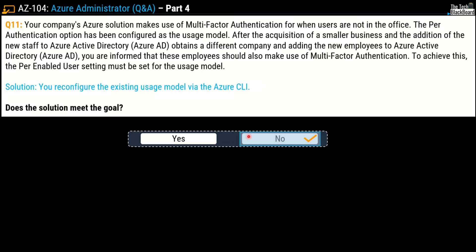I will give you all the explanation and also provide valid official Microsoft documentation to validate the answer. In these kinds of questions, normally in the real exam, you will get three questions with different solutions, and you have to pick the right answer. While researching and collecting questions, I found four versions of the same question. In the real exam you will only get three, but which three? You don't know. So let's check out all four variations.